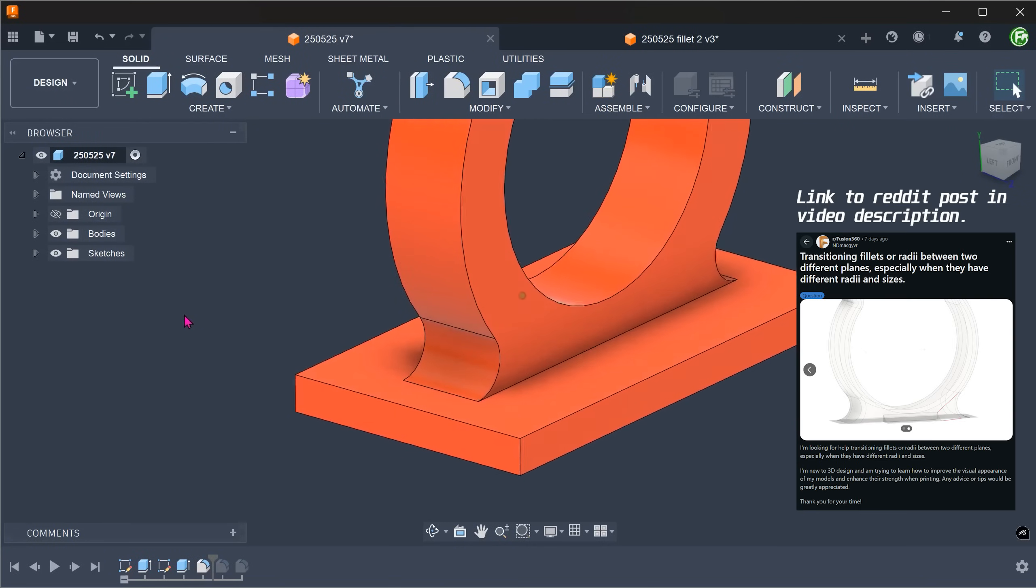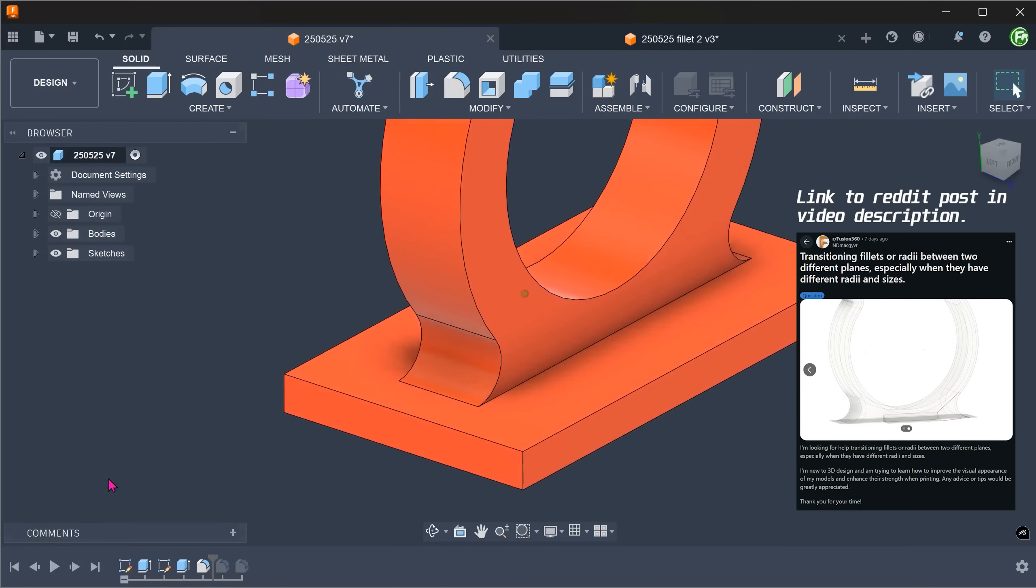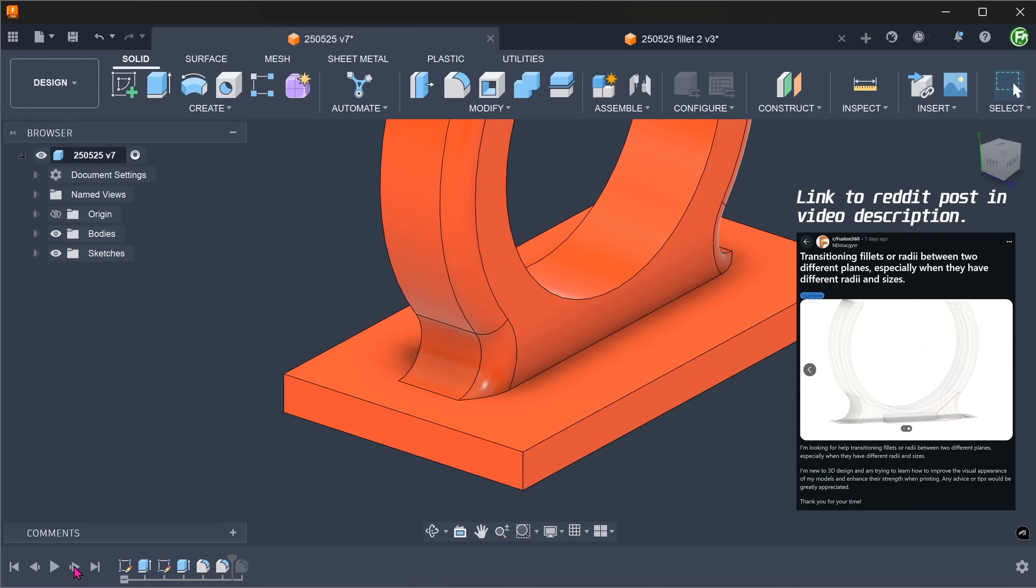When creating fillets, it can often be a struggle to find the correct order to make the transitions as smooth as possible.